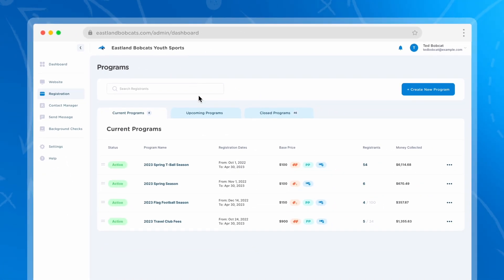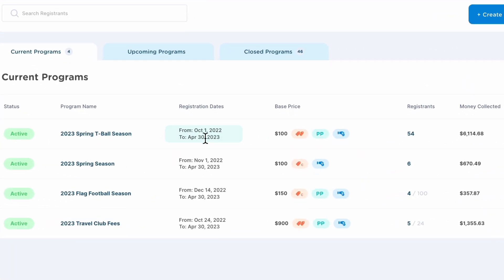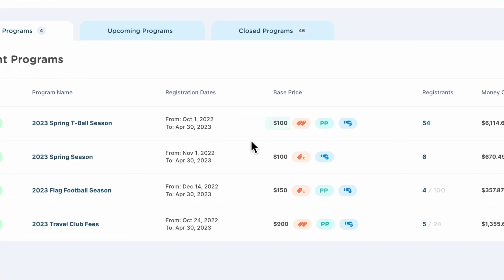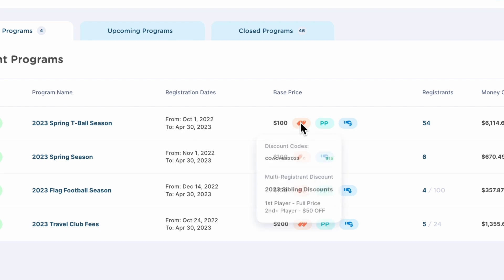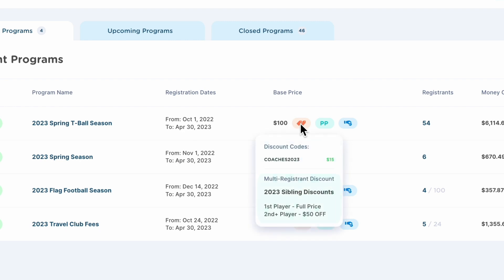You can set up different programs for each sport or season you have throughout the year, and you can create registration dates, add prices for each program, and use advanced features like creating discount codes or multi-registrant discounts for families that have more than one player.